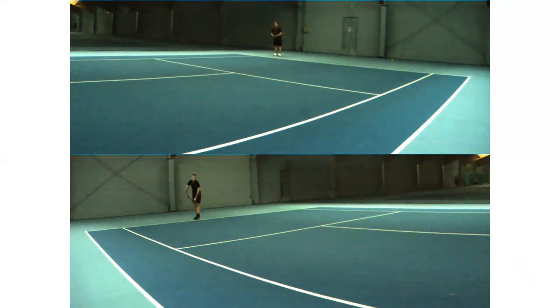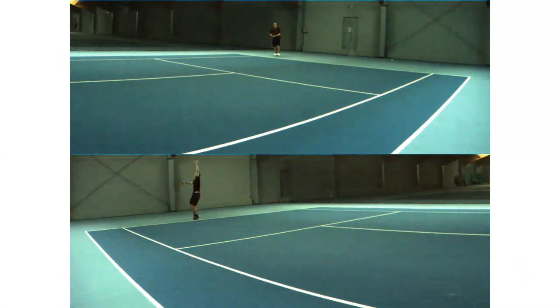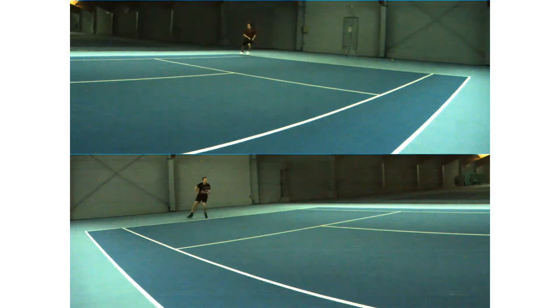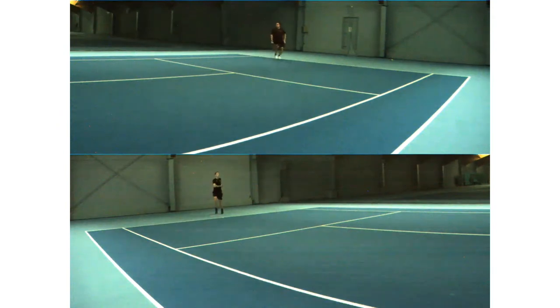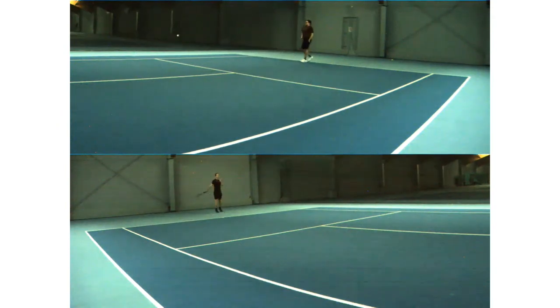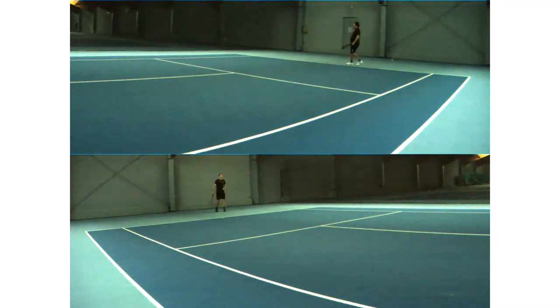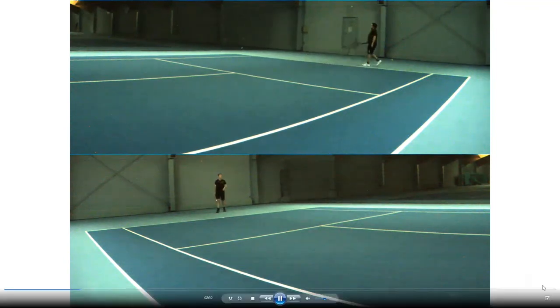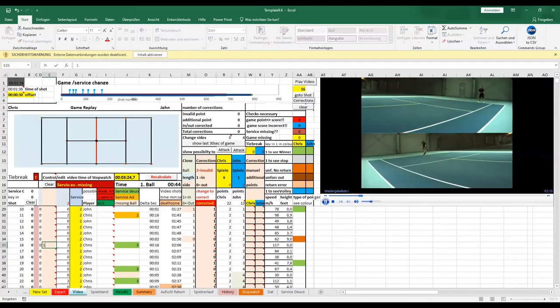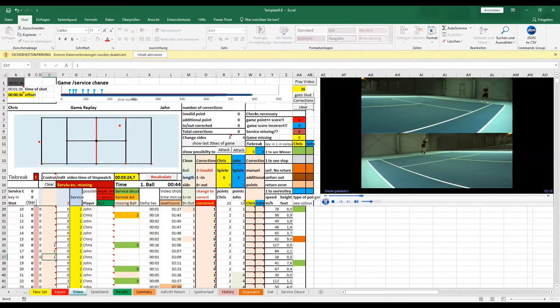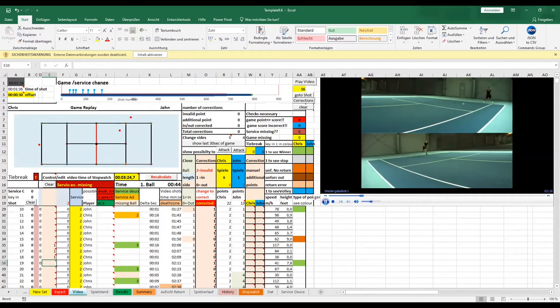Chris is serving. John has returned the ball and look at it, it's out and Chris is playing out. We will play it now on the graphic. This is service from Chris, John is playing out and Chris is playing out. Thus, the point from Chris was invalid